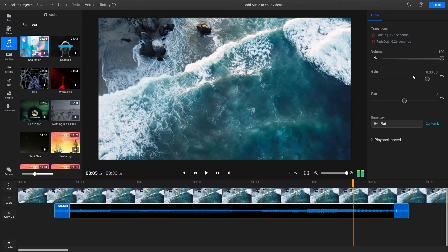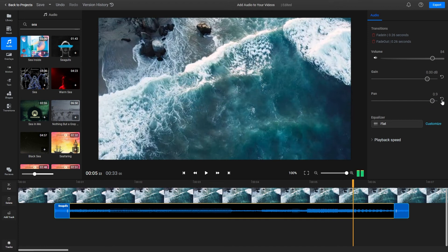You can also use this menu to modify the volume, pan the audio from left to right, or apply an equalizer to your track.